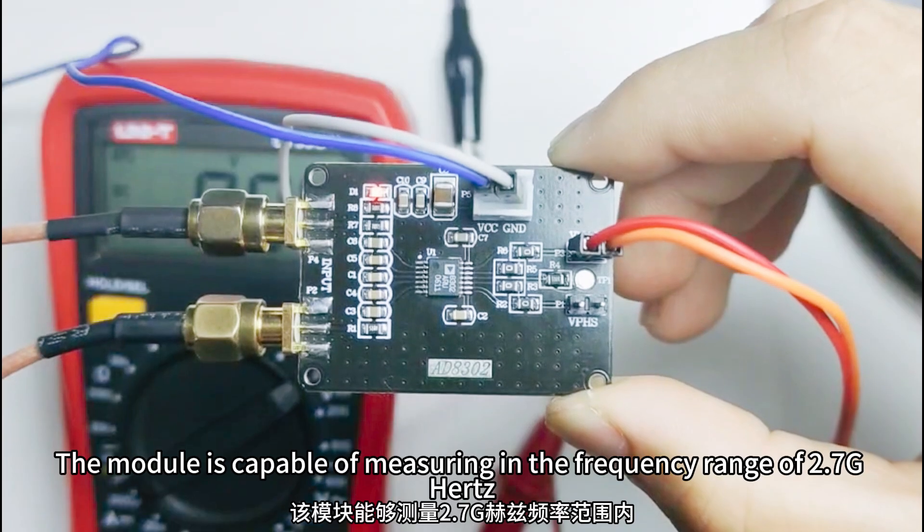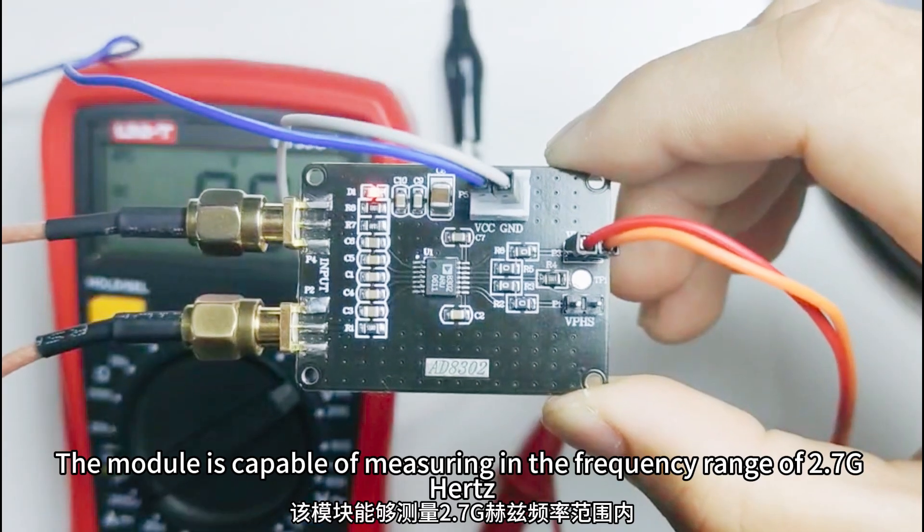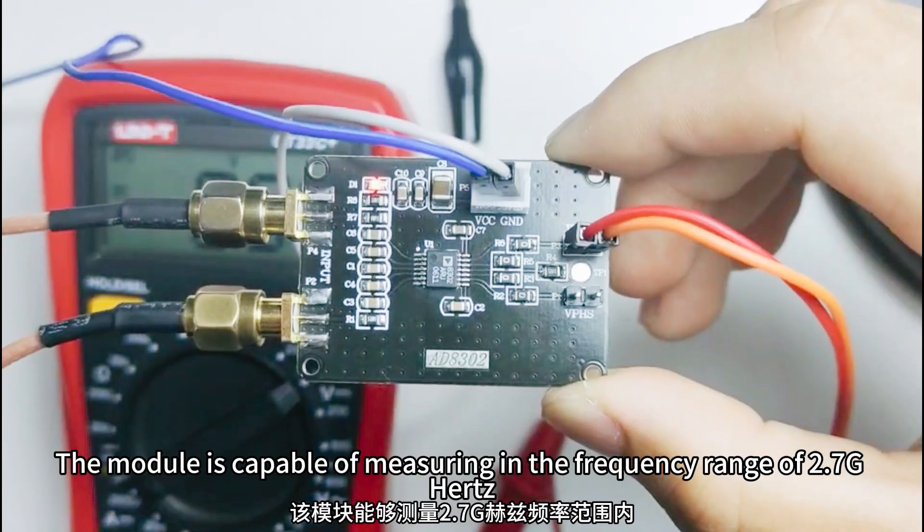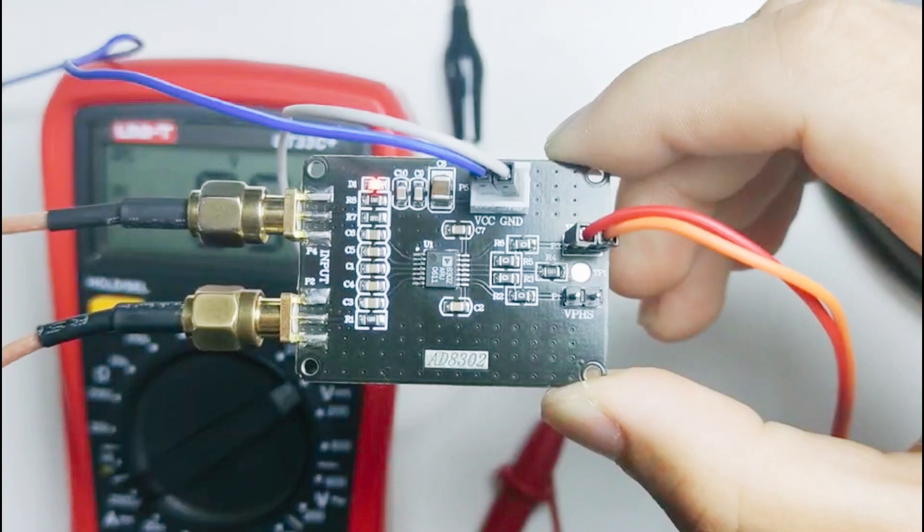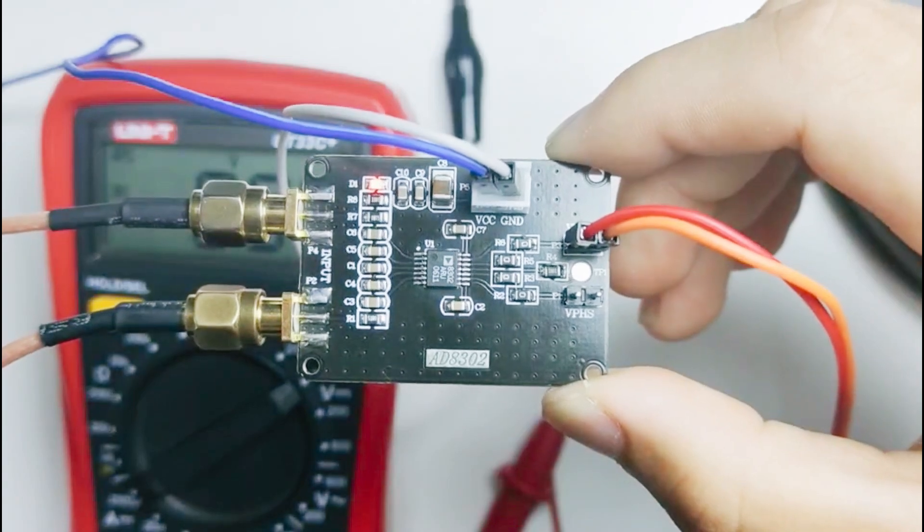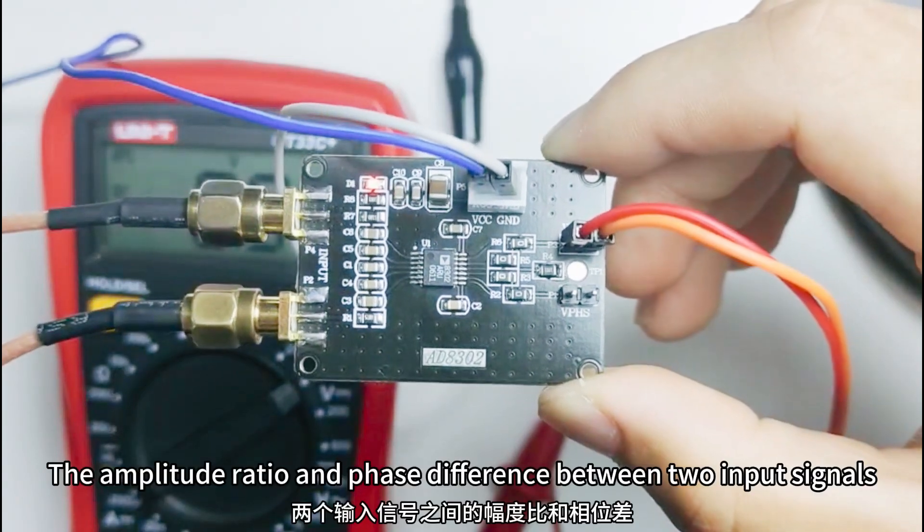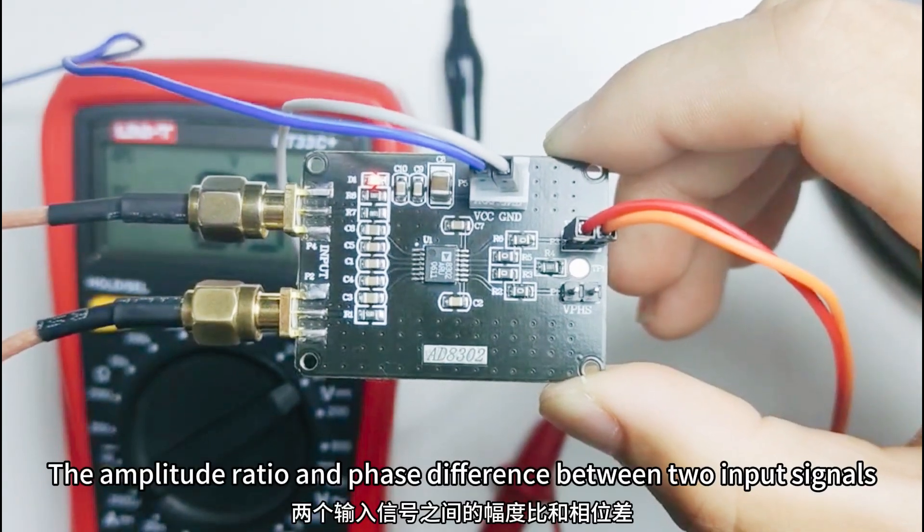The module is capable of measuring in the frequency range at 2.7 GHz the amplitude ratio and phase difference between two input signals.